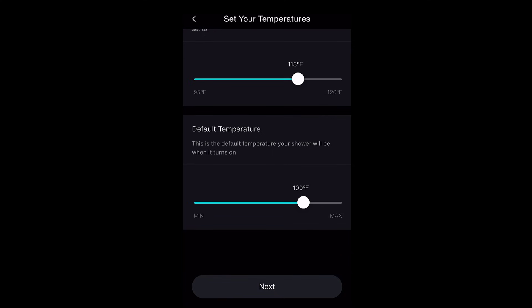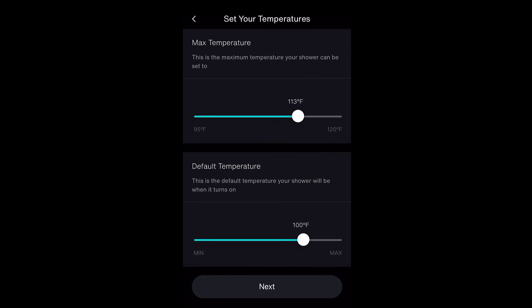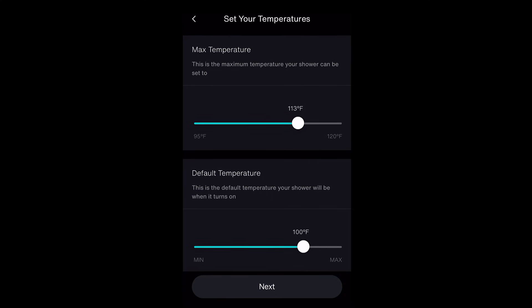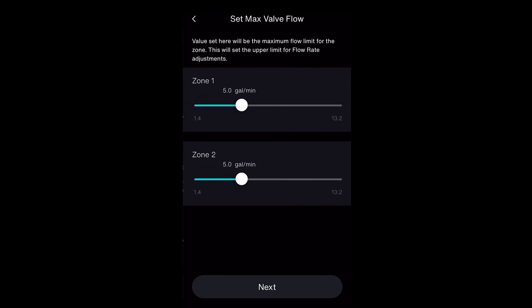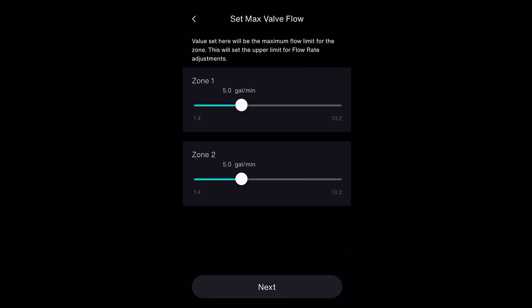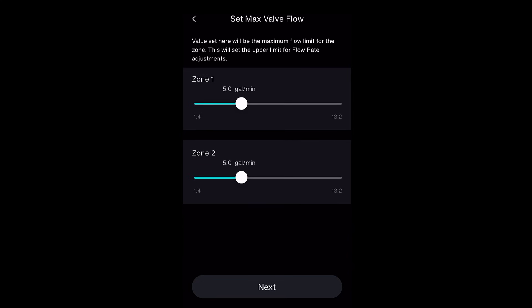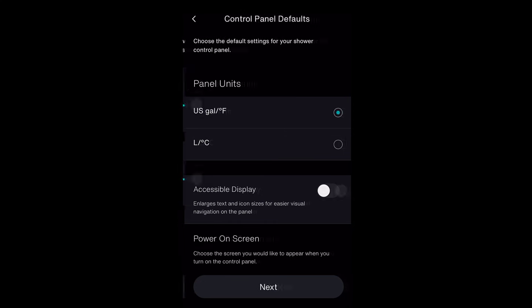On these screens, you will choose the maximum levels for water temperature and flow. Change the sliders until you reach your chosen levels. Select Next when complete.